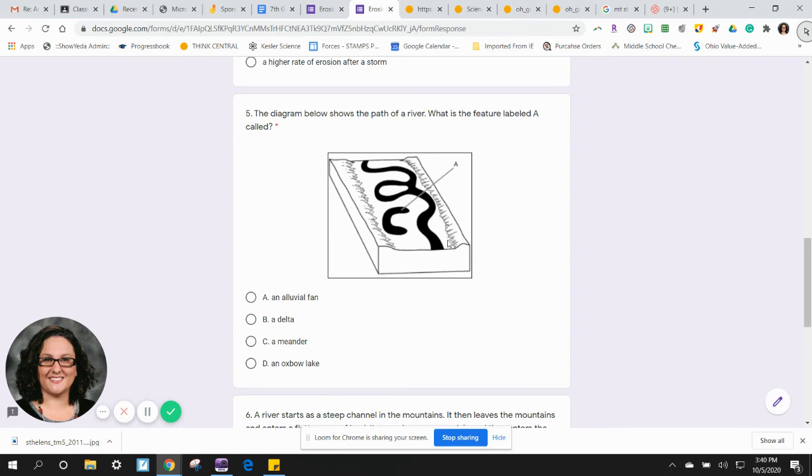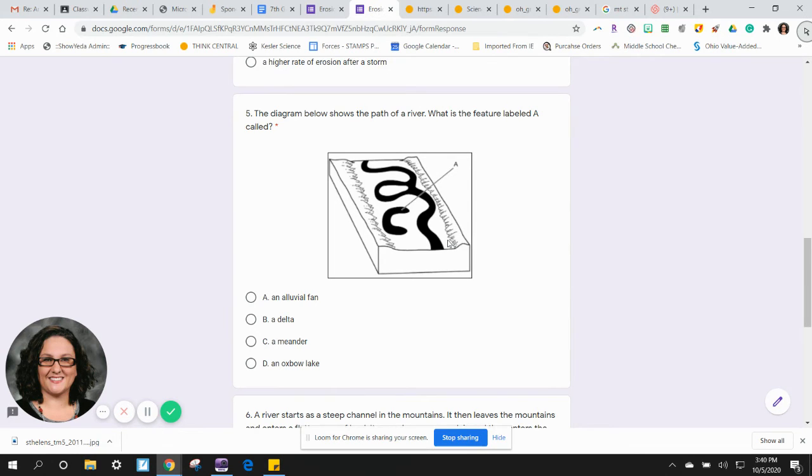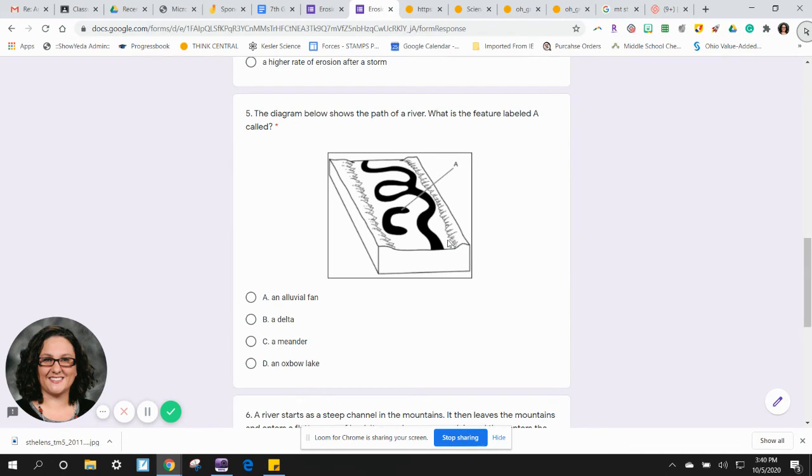Five: The diagram below shows the path of a river. What is the feature labeled A called? A) An alluvial fan. B) A delta. C) A meander. D) An oxbow lake.